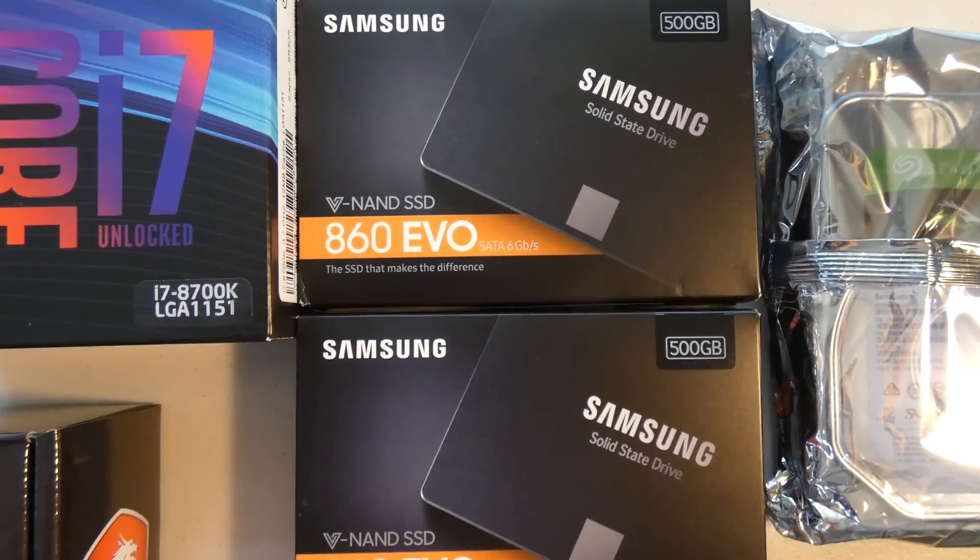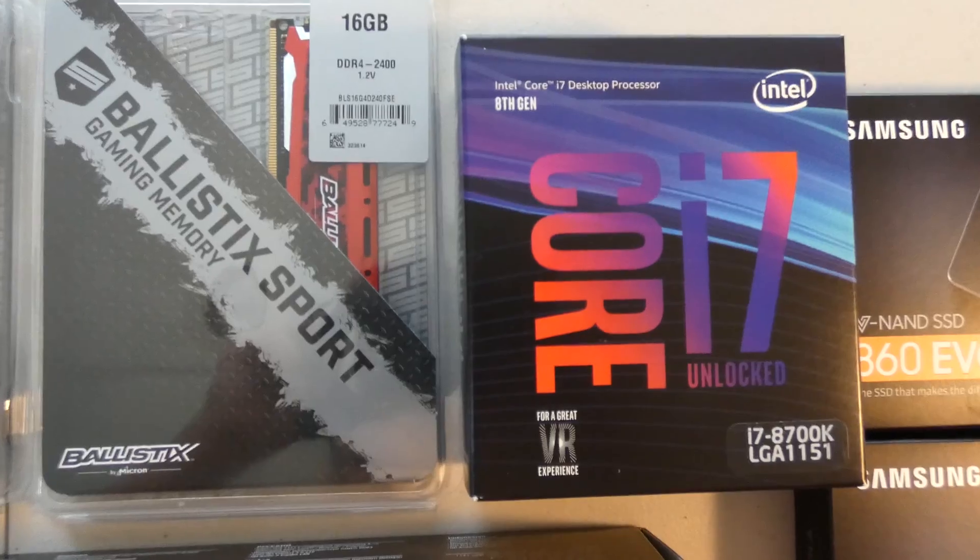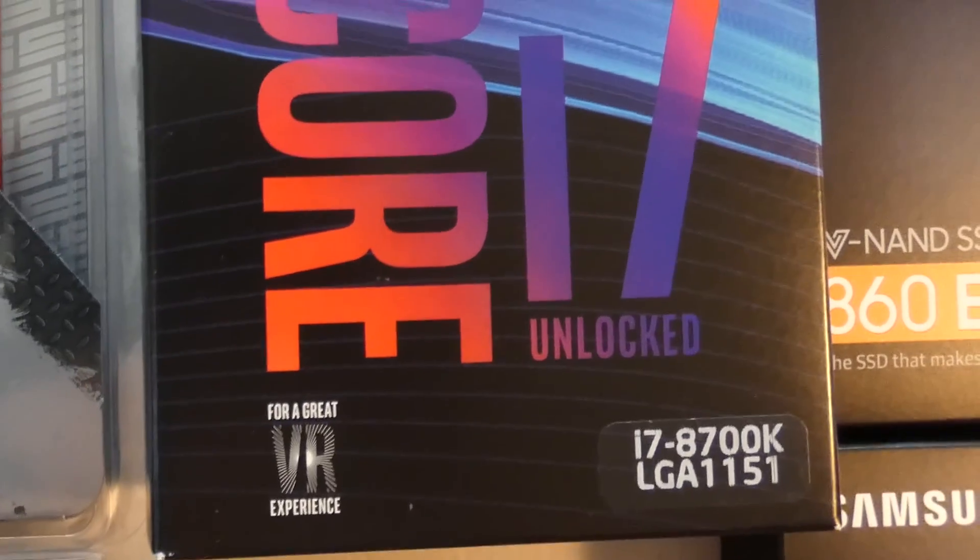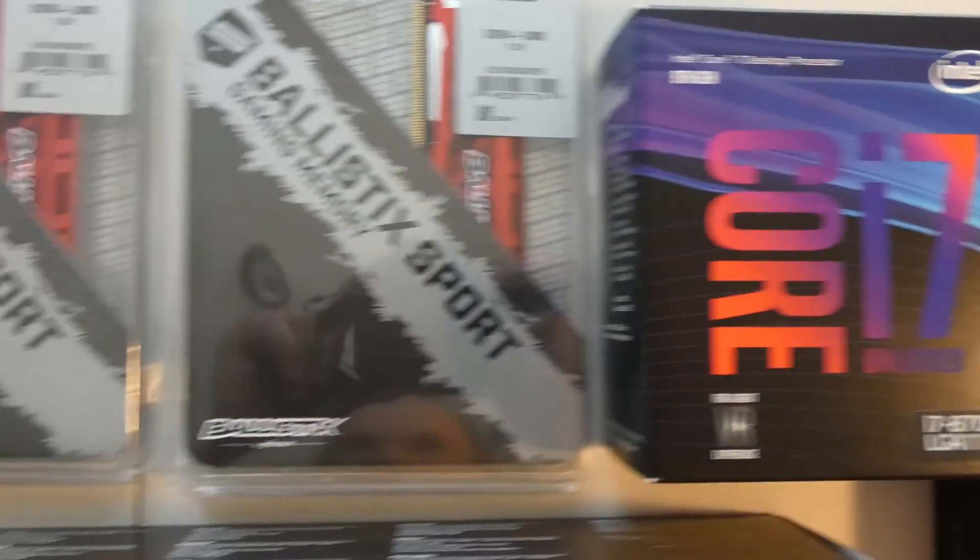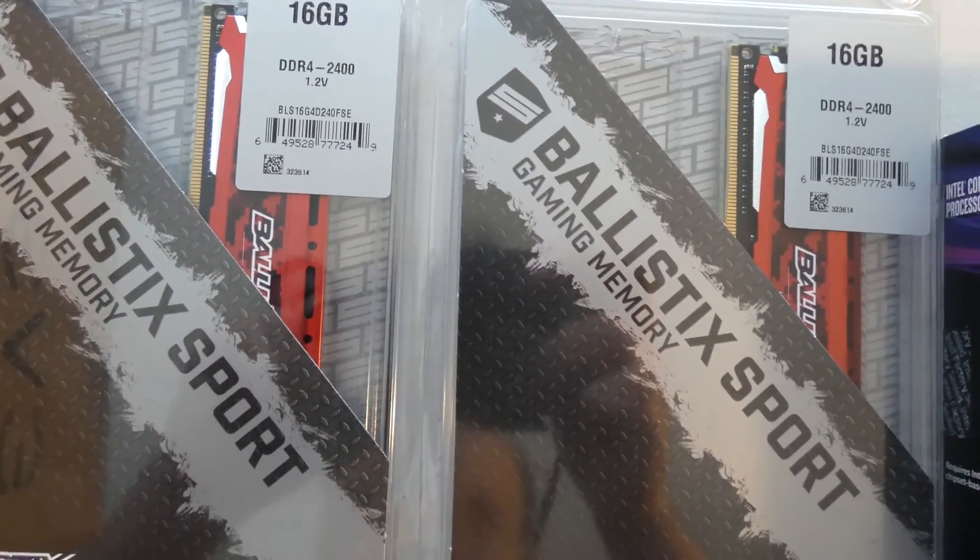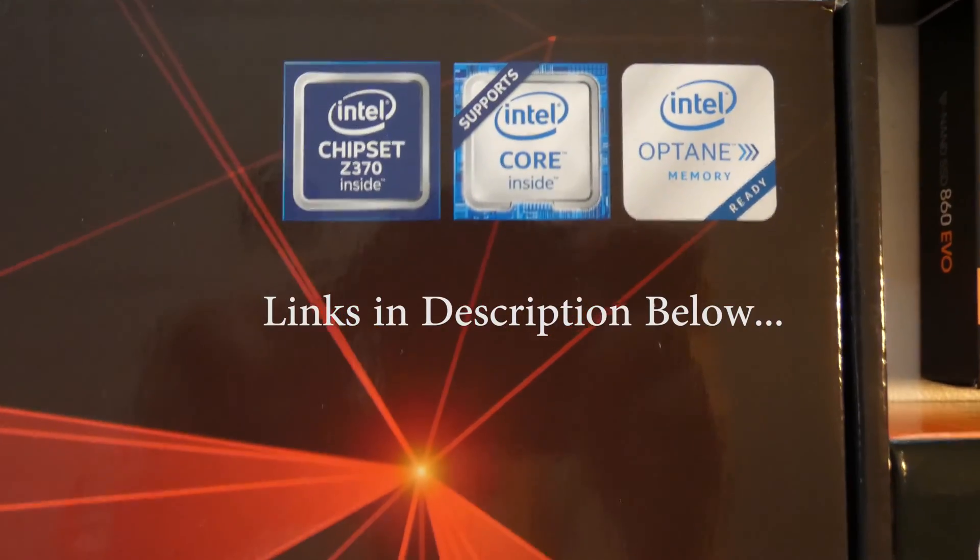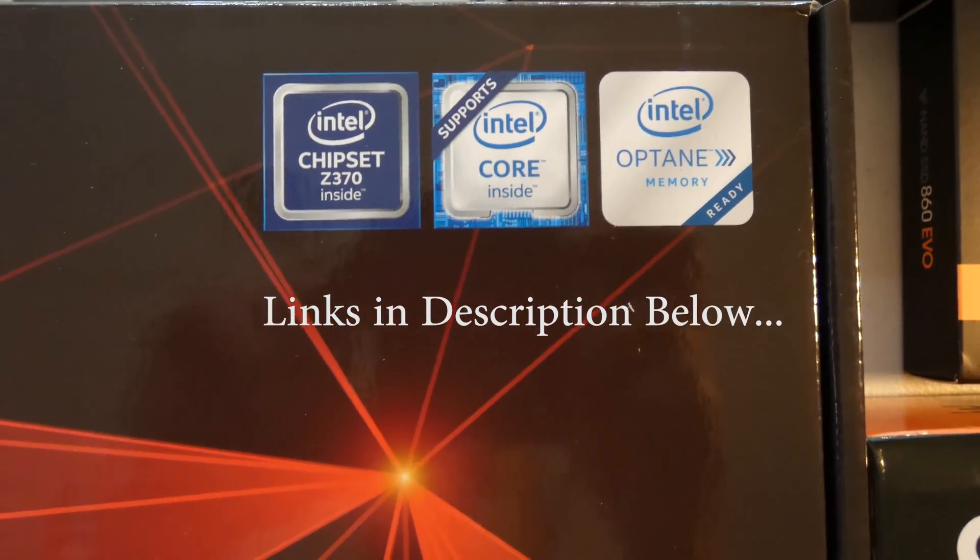We have one terabyte of Samsung solid-state storage, we have an i7 8700K by Intel, and we also have a total of 32 gigabytes of RAM by Ballistics sports memory.